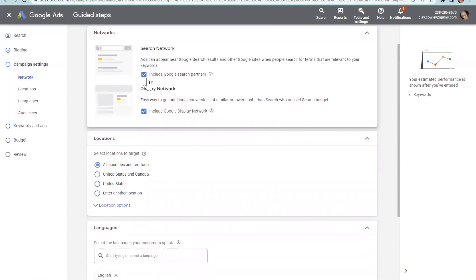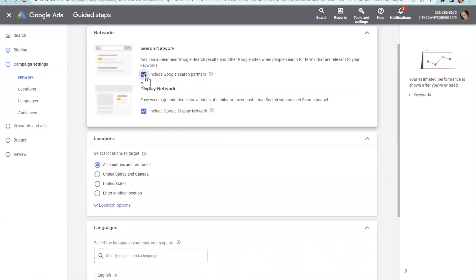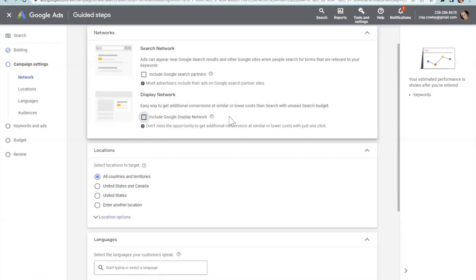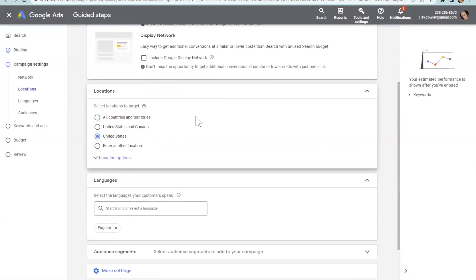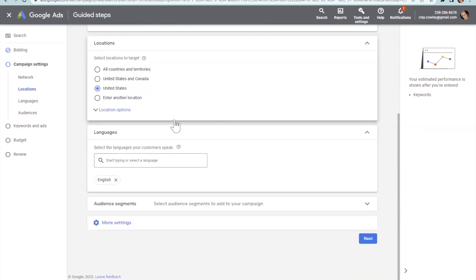For campaign settings: I don't select 'Include Search Partners' because I'm targeting San Antonio specifically, and I don't select 'Google Display Network' because you're paying extra for those and they don't really get you anywhere. For location, leave it open for anywhere in the United States — don't just target San Antonio, because a lot of people come from out of town, like someone in California searching for Alamo Heights homes.